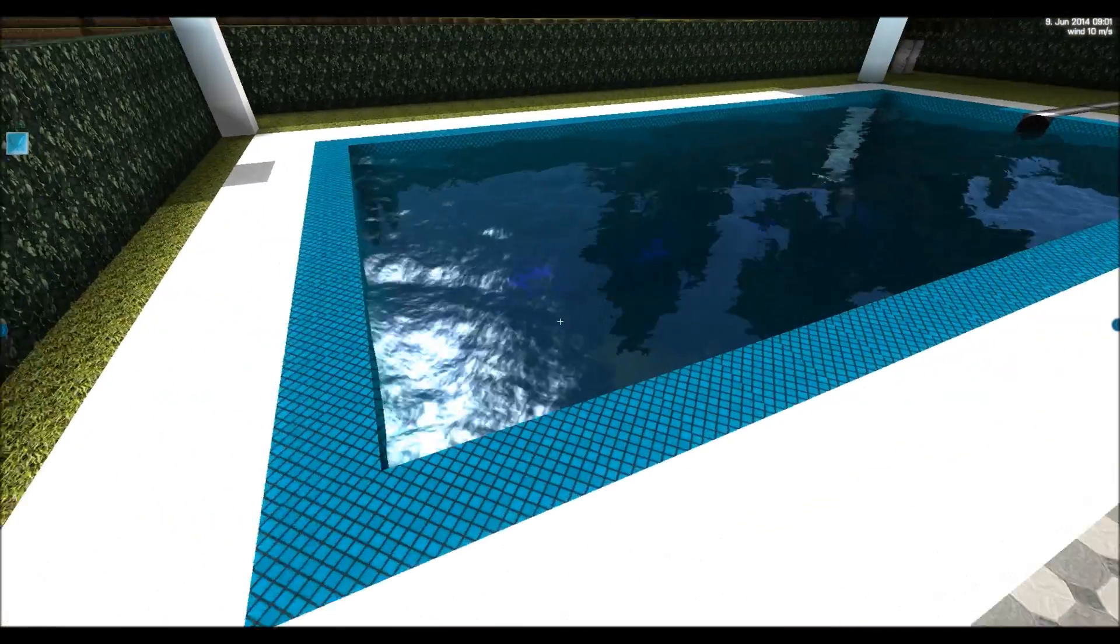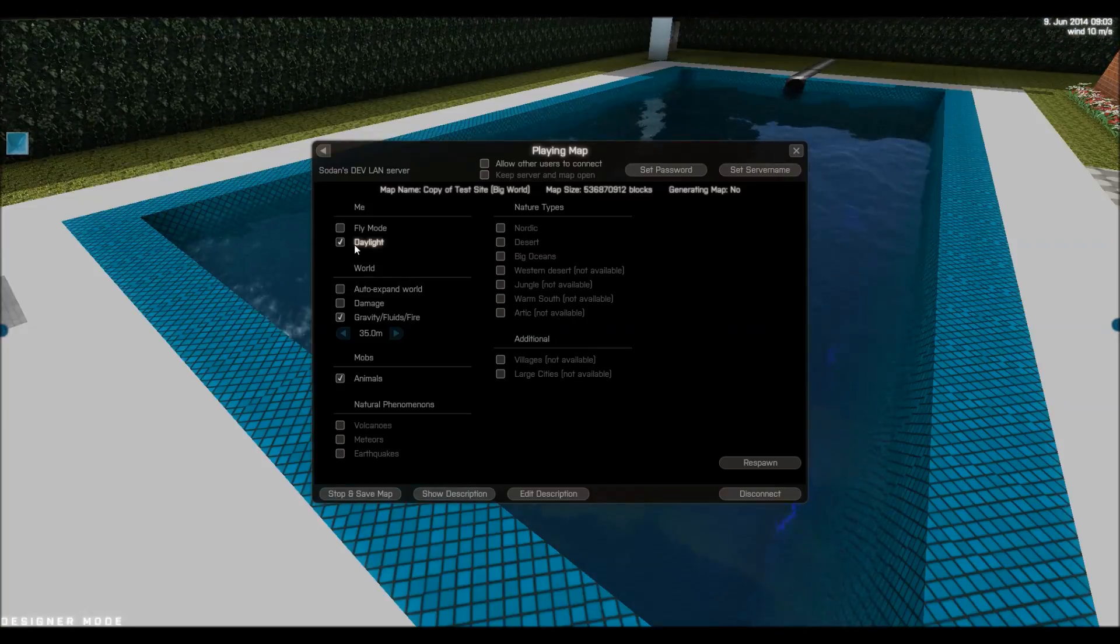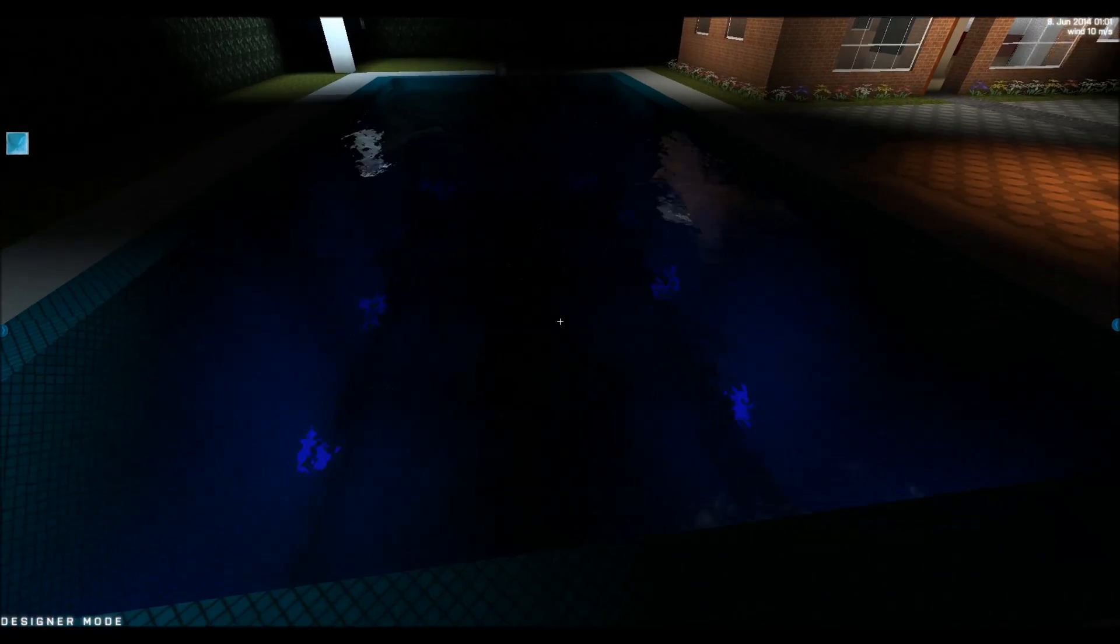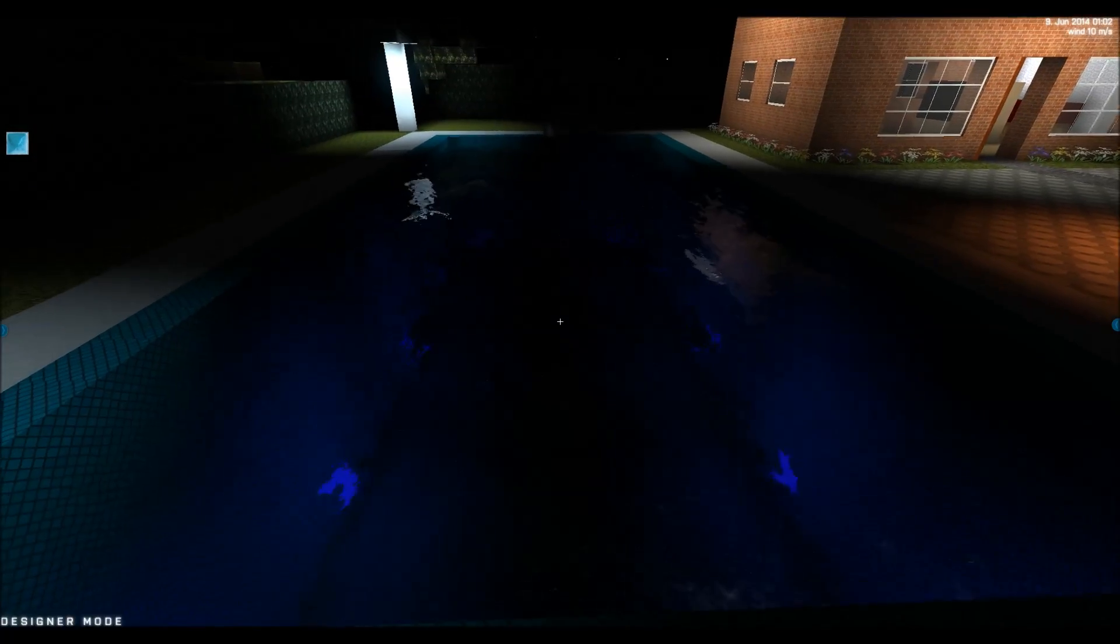I think there's some nice blue lights down here for night time.